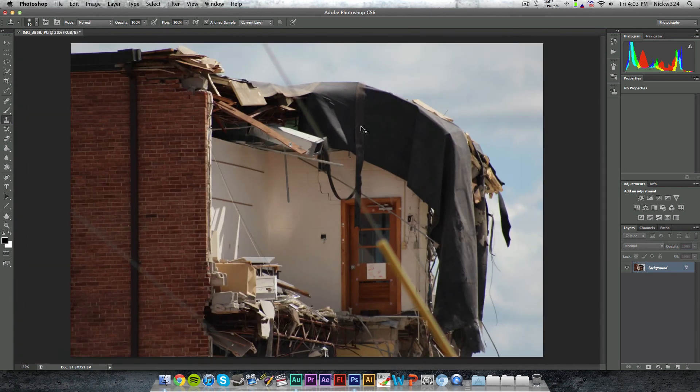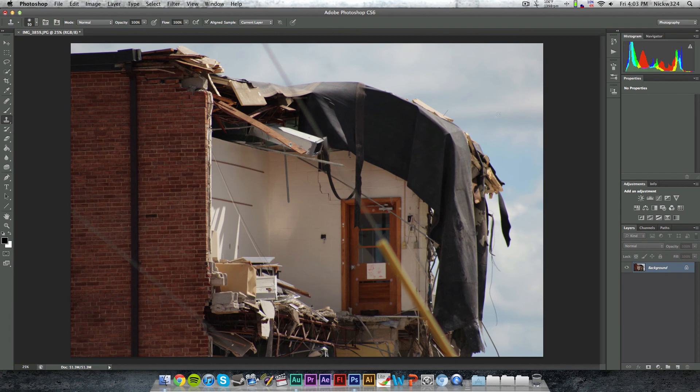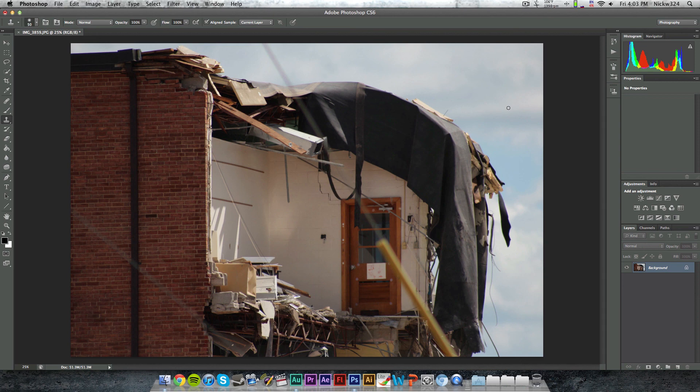So that's pretty much it. That's a quick tutorial on how to use the clone stamp tool. You can use this to remove birds from your shot or remove dust on the camera's lens or just little details in and around your shots to clean it up and make it look like there's not something accidentally in the way.